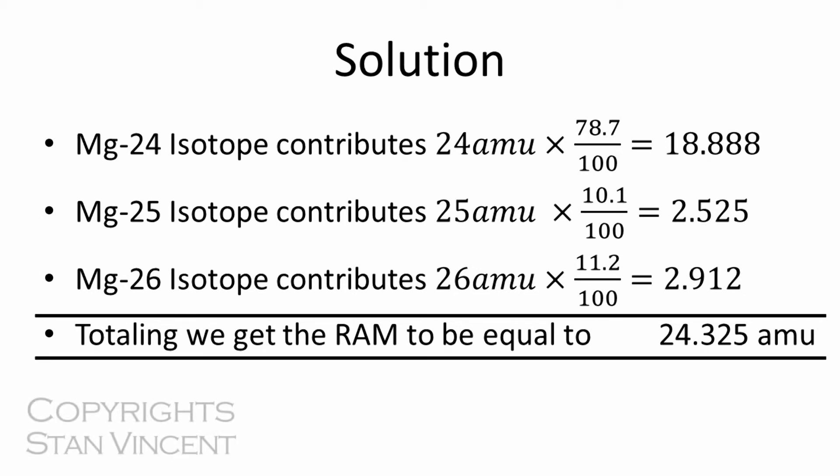Since magnesium has three isotopes, the relative atomic mass that is represented in the periodic table is a fractional value. And this is the reason for it.